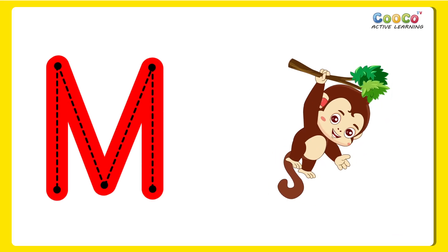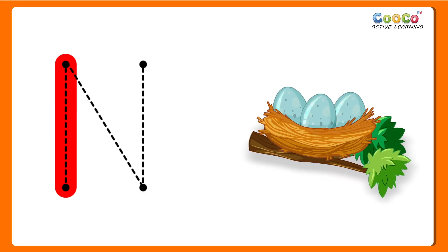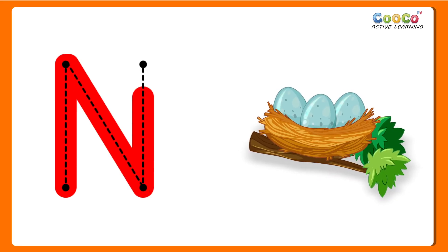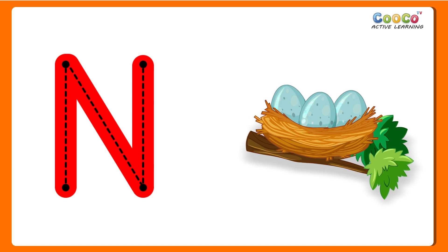M for Monkey. M, M, Monkey. N for Nest. N, N, Nest.